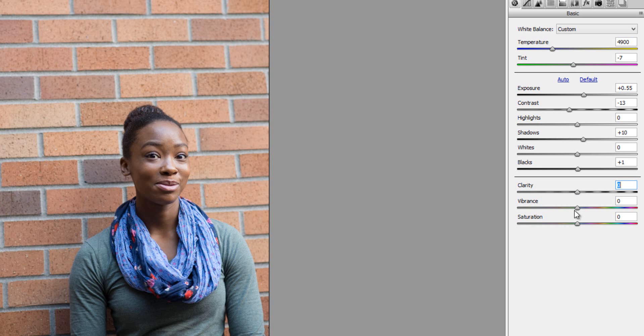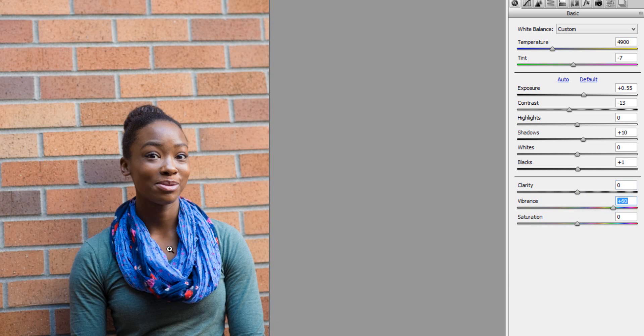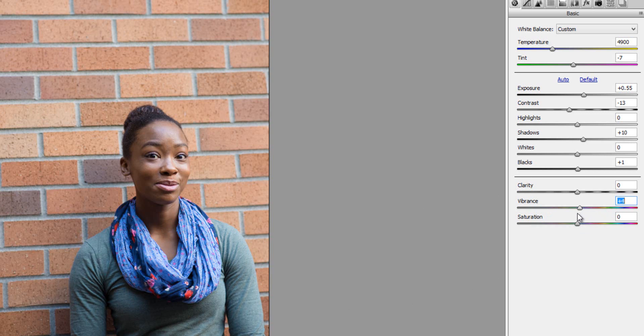And then second is vibrance. And vibrance is pretty cool. It boosts saturation, but only with lower saturated colors. It won't turn skin orange and oversaturate things like if you were to just use the saturation slider. So for example, with vibrance, if I were to start to slide it to the right, you can see that it's starting to boost the blues and the different colors in her clothing in a real nice way. I'm going to go ahead and bring that back to zero.